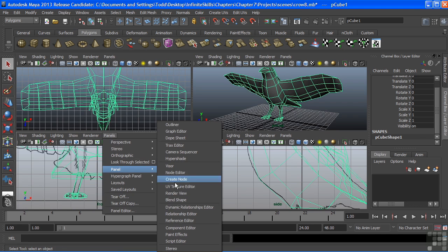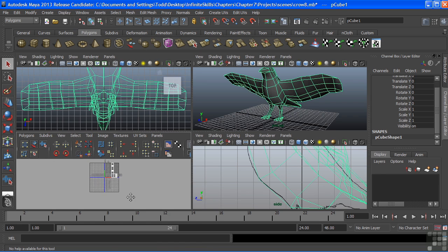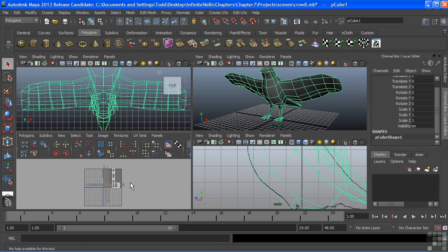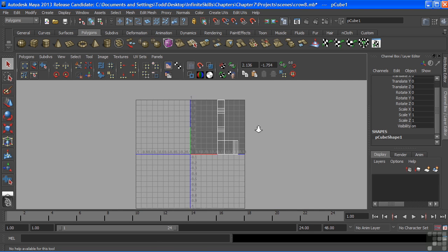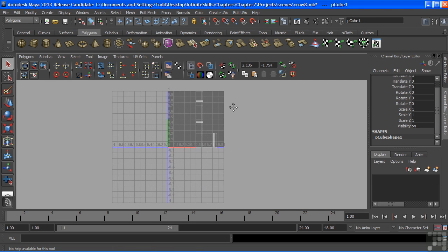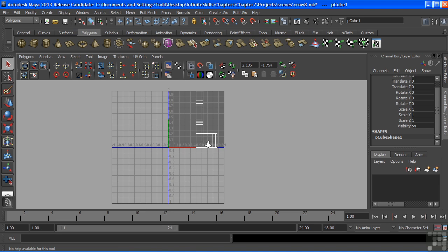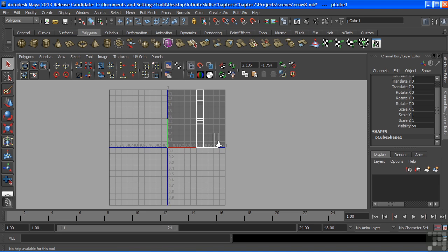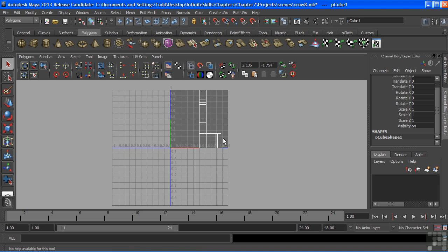I'm going to open the UV Texture Editor, and this is our primary window for laying out UVs. Let's go full screen with that and take a look at what we have in here. Our goal is to create human-readable UVs.